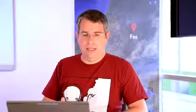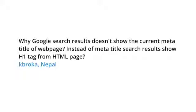We also got a question from Nepal that asked why Google search results doesn't show the current meta title of the webpage. Instead of the meta title, search results show an H1 tag from the HTML page.